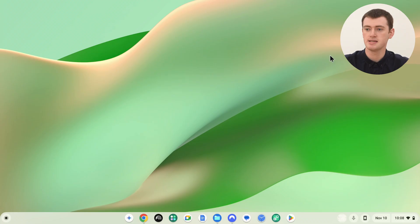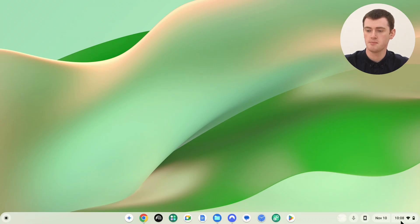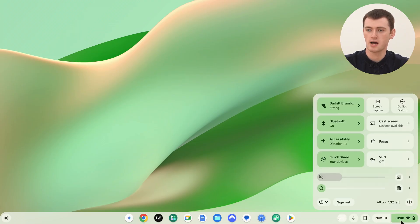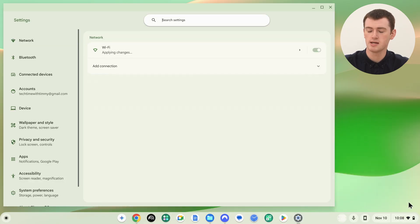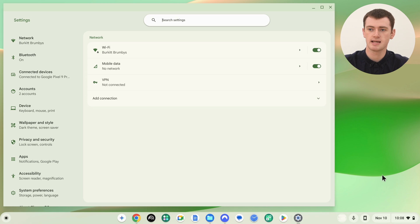To change the language on your Chromebook, you need to open up the Settings app. The easiest way to do that is to click on the time in the bottom right hand corner and then click on the Settings icon in this menu to pull up the Settings app like this.